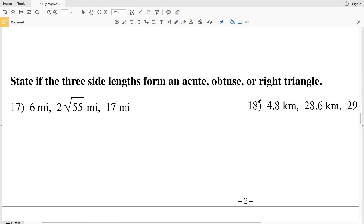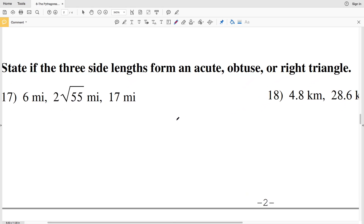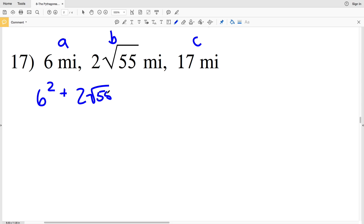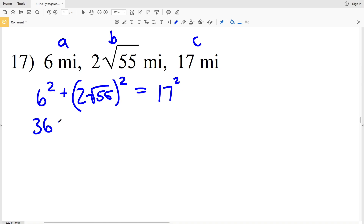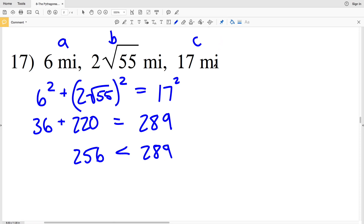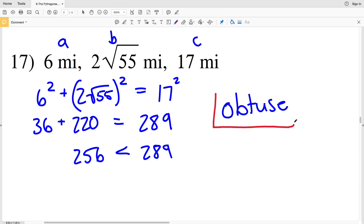For number 17, we're going to state if the sides form an acute, obtuse, or right triangle — this time without a diagram. So a squared is 6 squared, plus b squared which is 2 times the square root of 55 squared, giving us 220 — because that's 4 times 55. Does that equal 17 squared which is 289? 36 plus 220 equals 256, and 256 is less than 289. Since a squared plus b squared is less than c squared, this is obtuse.